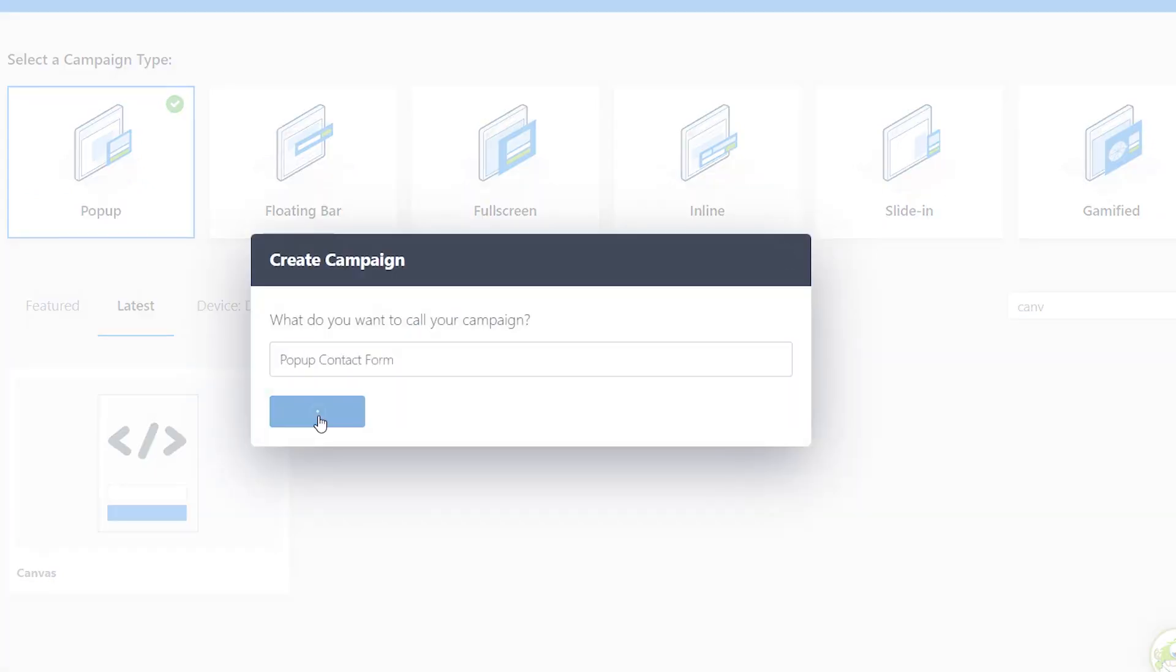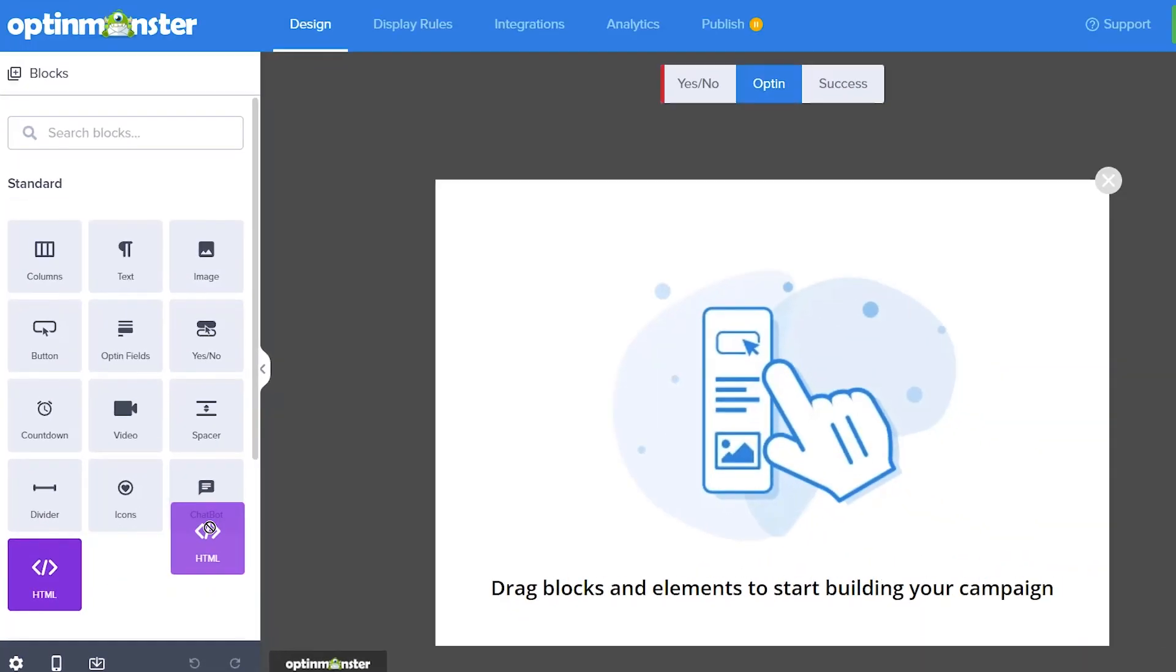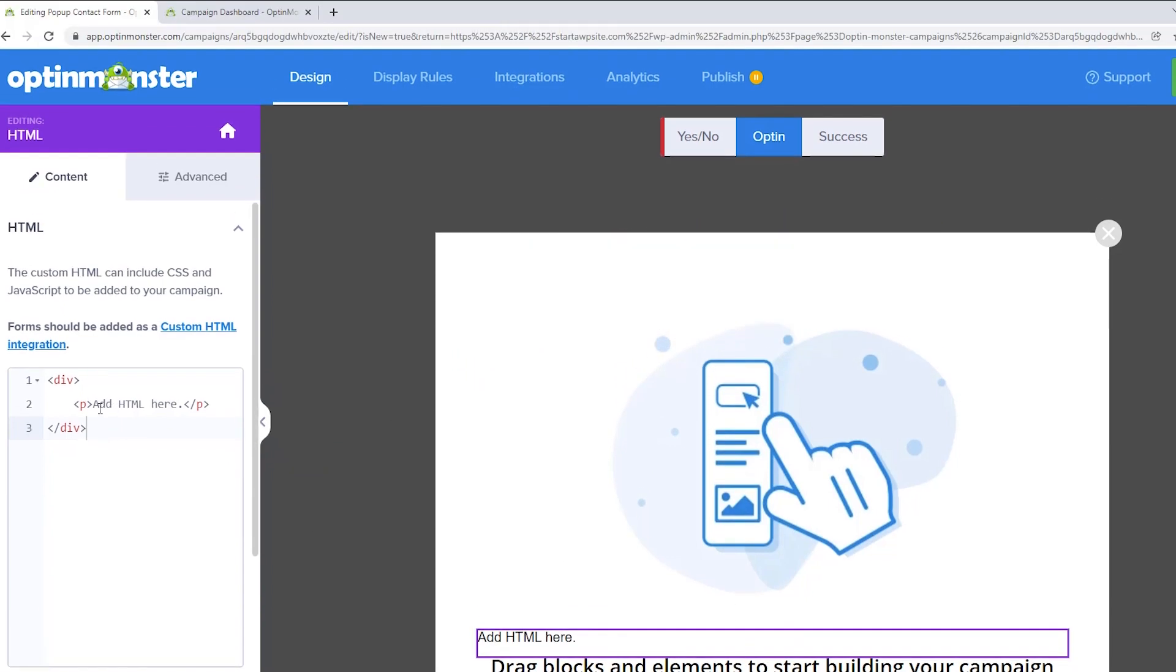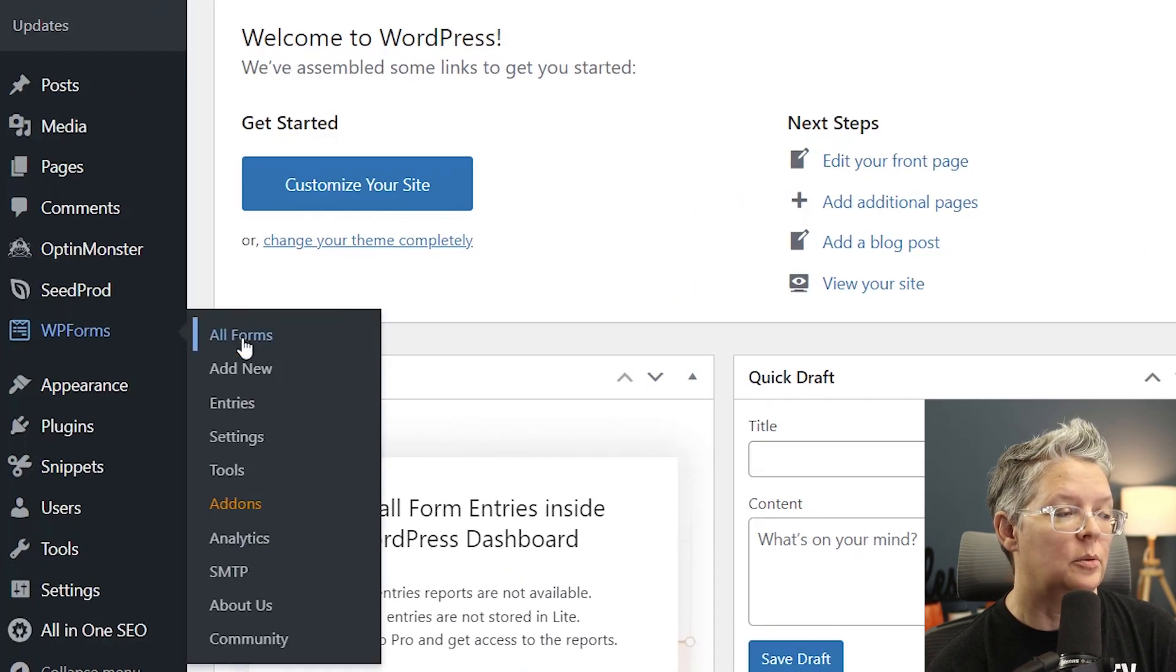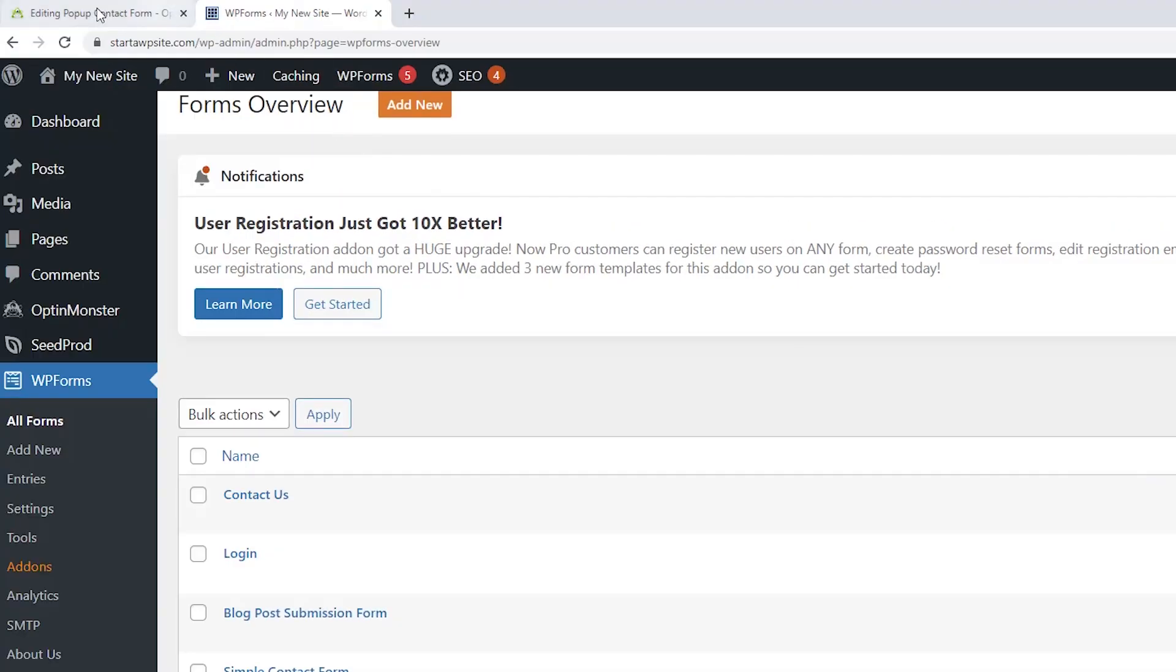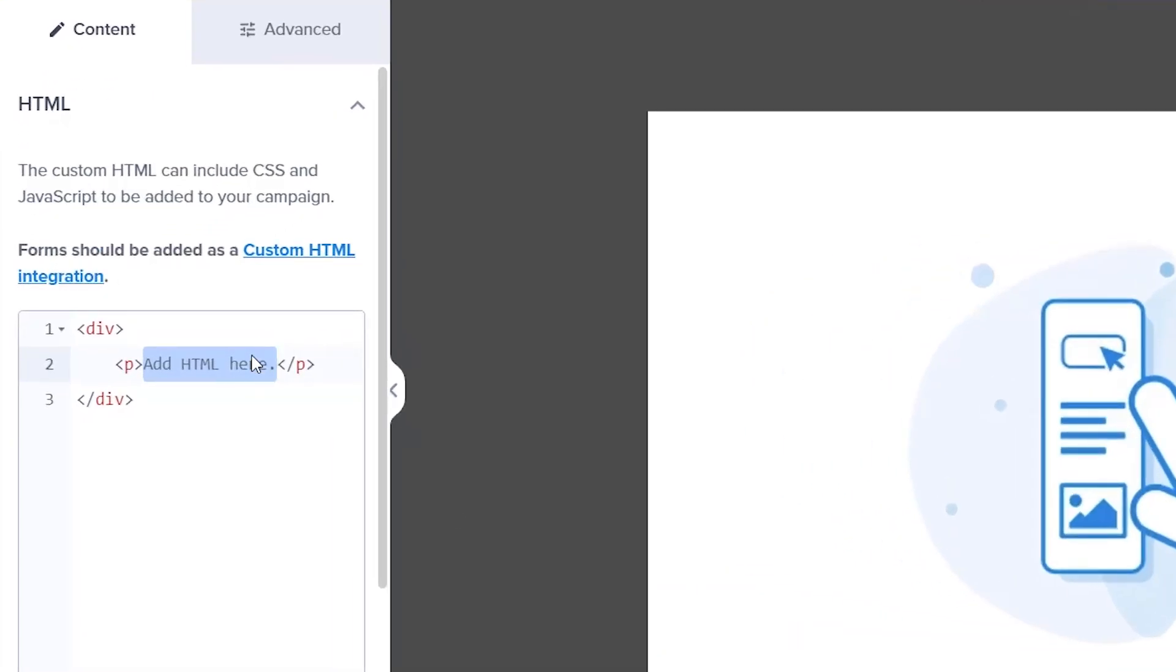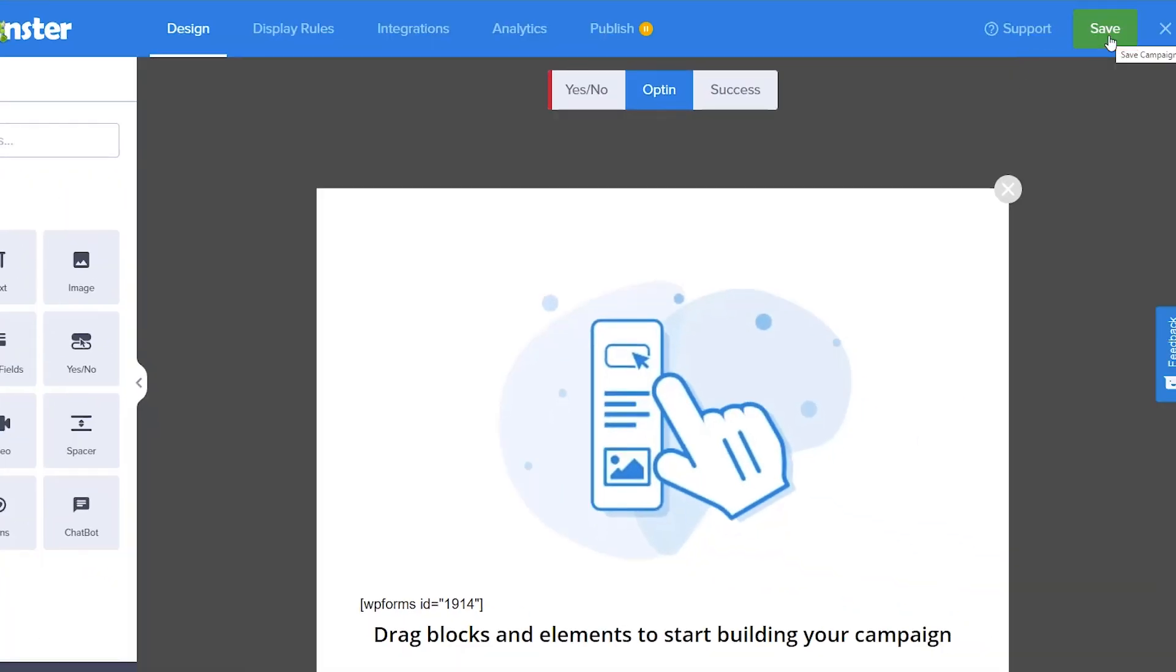Right from here we want to look for the HTML block and we want to drag it over here and put it in here and now we need to add that shortcode so we can go back to our WordPress dashboard. We'll go to WP forms all forms and this is the shortcode that we need to grab. I'm gonna grab this right click copy head back over to the editing element and I'm going to right click and paste that in here and let's click Save and now we need to do the display rules.